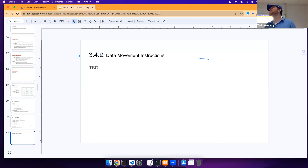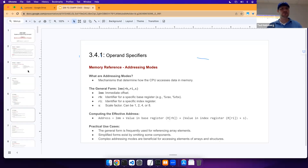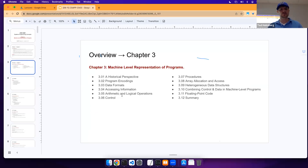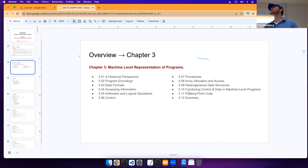That's where I planned to get today. Next class we're going to be jumping to arithmetic and logical operations, control procedures, and I'll try to get all the way up to about section 3.8 next lecture, finishing it off on Tuesday. By the end of next week I should be able to open up the next lab.